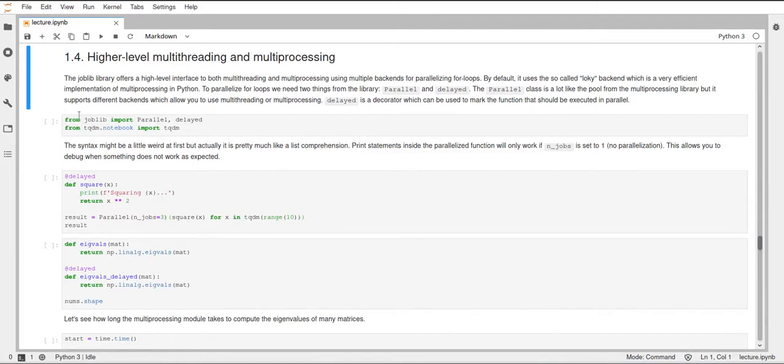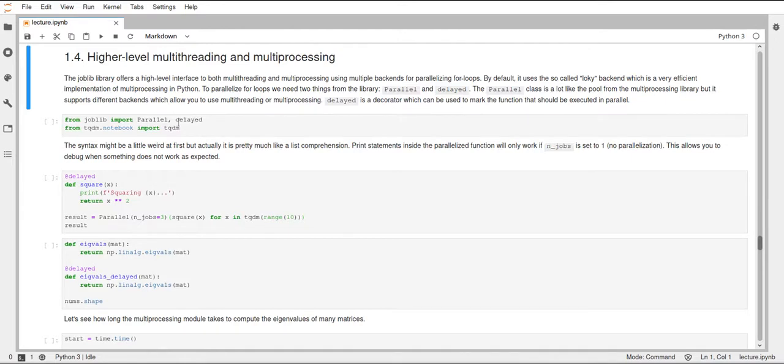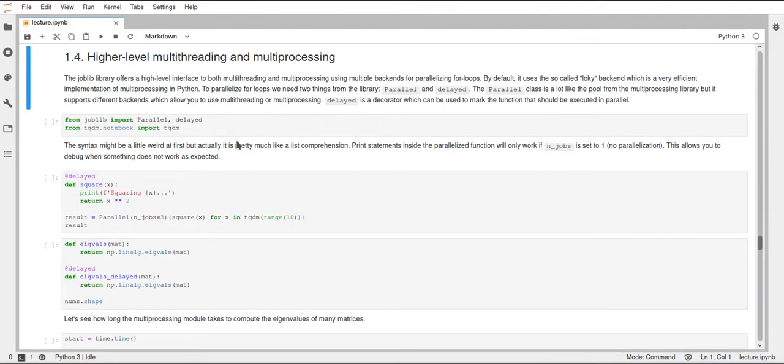We need two things from joblib: the parallel class and the delayed decorator. The parallel class is very similar to the pool that we've seen in the multiprocessing module, where we can specify how many processes or threads, basically how many jobs we want.